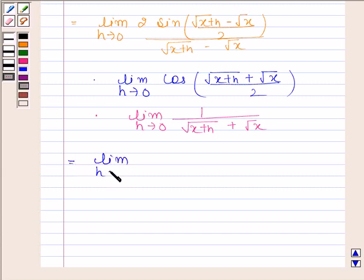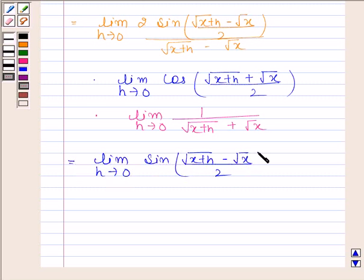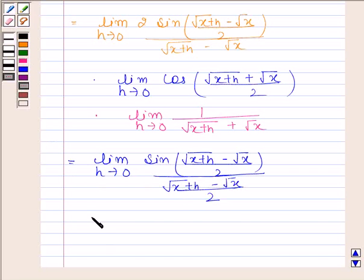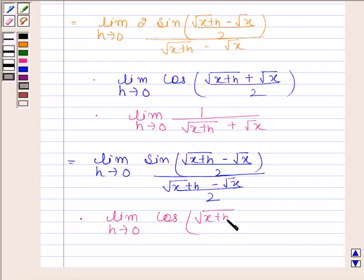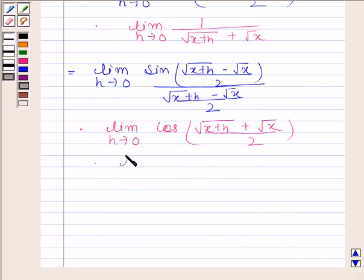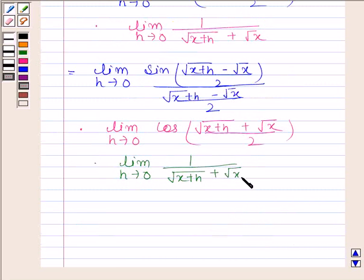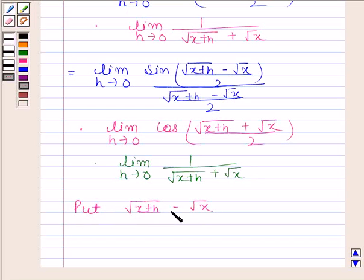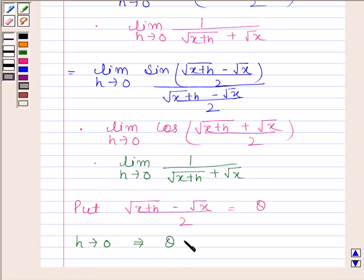We can rewrite this expression as the limit as h approaches 0 of sin((√(x+h) − √x)/2) divided by (√(x+h) − √x)/2, multiplied by 1/(2√x). Now we put (√(x+h) − √x)/2 as θ, so that as h approaches 0, θ also approaches 0.